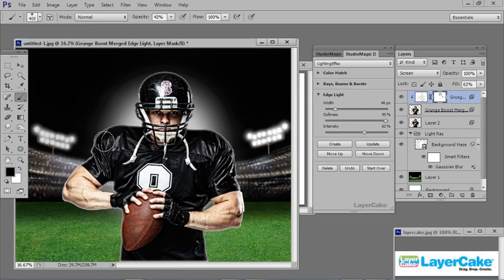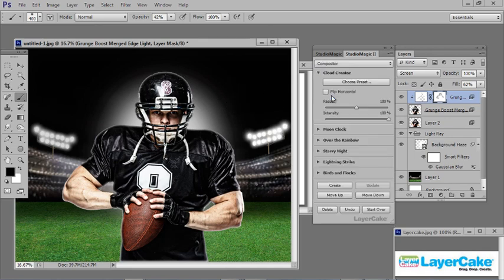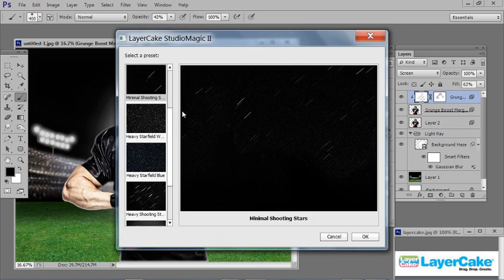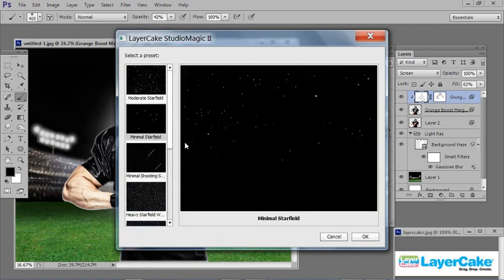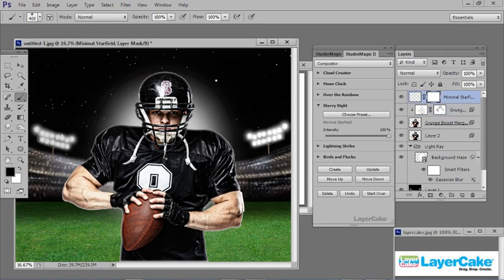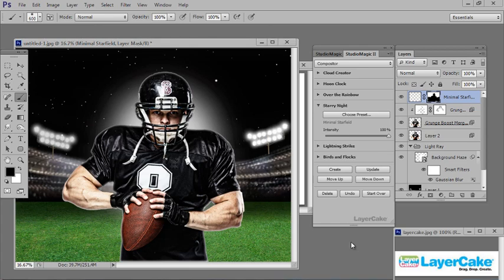Now I'm going to add some stars to the sky. Go to the dropdown, go to Compositor, and select Starry Night. Choose a preset — I'll scroll up to the top and select Minimal Star Field. Click OK, then Create. When you add the stars you'll find you need to remove them from certain parts of the image. It's very simple: paint on the layer mask at 100% and just remove any stars that are on him or in the background area.